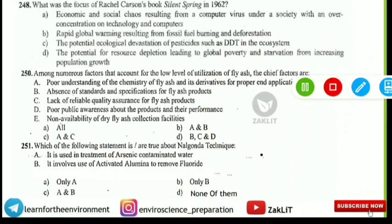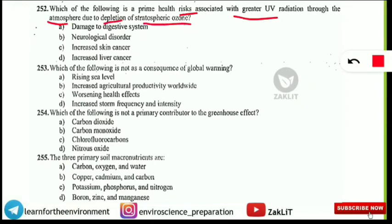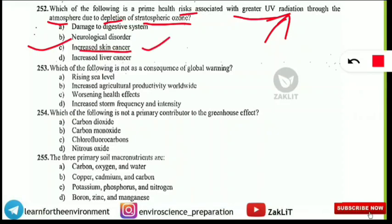The prime health risk associated with greater UV radiation through the atmosphere due to depletion of stratospheric ozone is what? The prime concern is an increase in skin cancer. If UV radiation reaches greater amounts due to stratospheric ozone depletion, it will cause increased skin cancer.